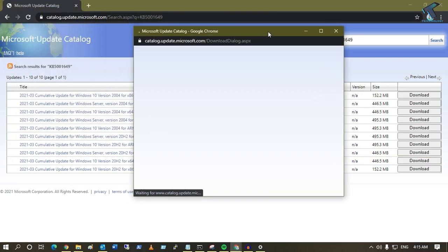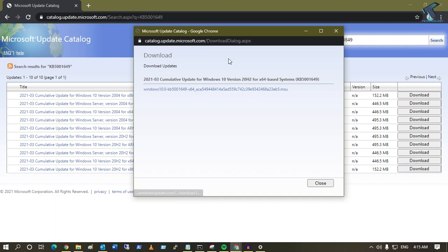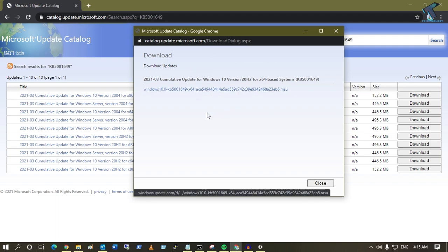Click on download and it will open this page. Now click on this link and it will automatically download one MSU file on your computer.